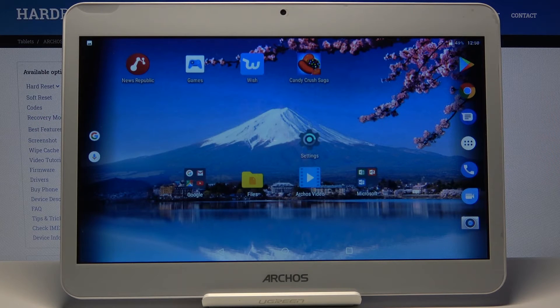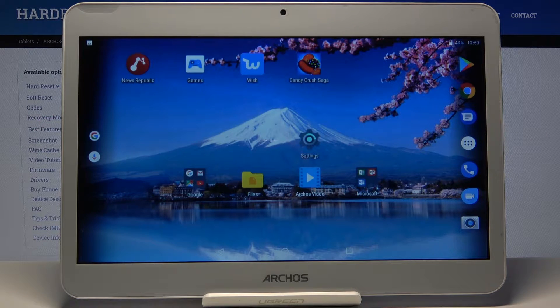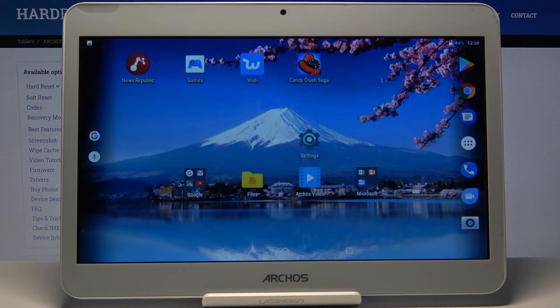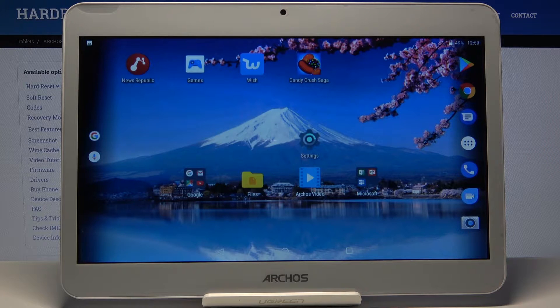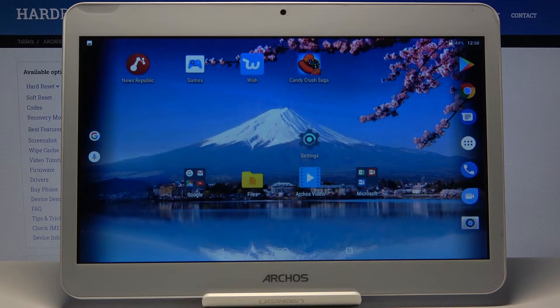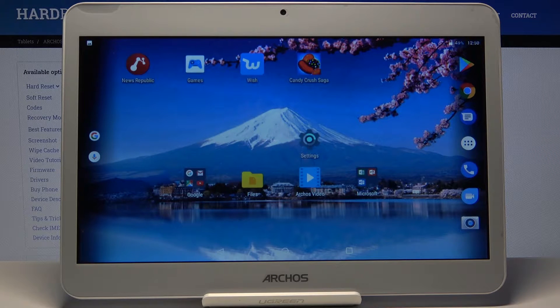Here I have Archos Access 101 and today I'm going to show you how to perform a factory reset on this device.